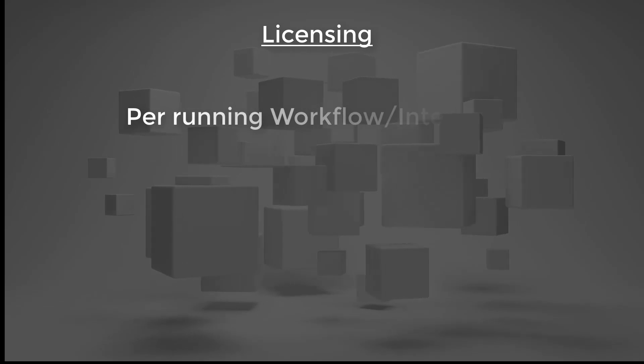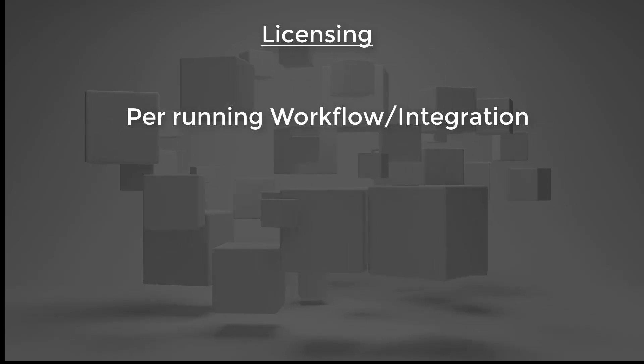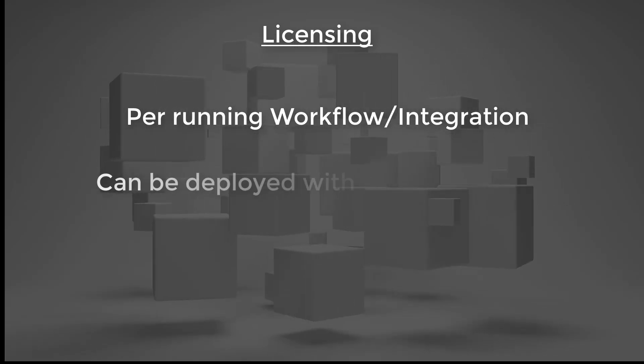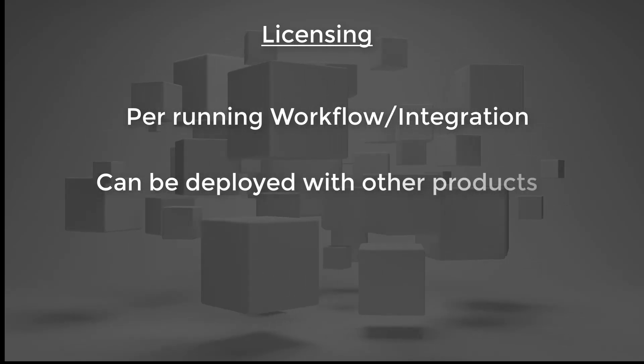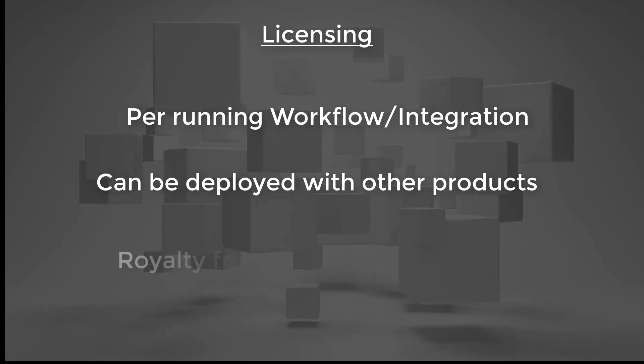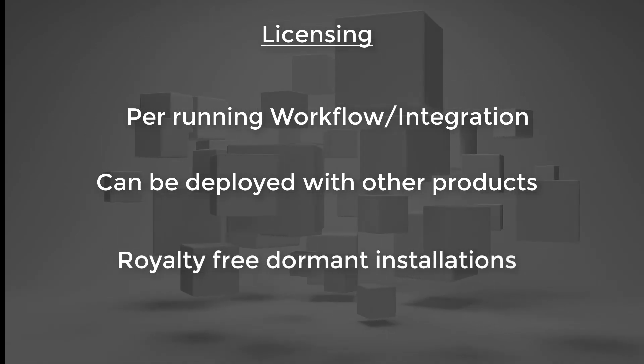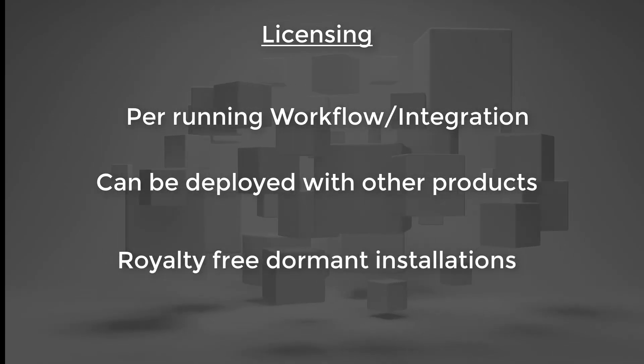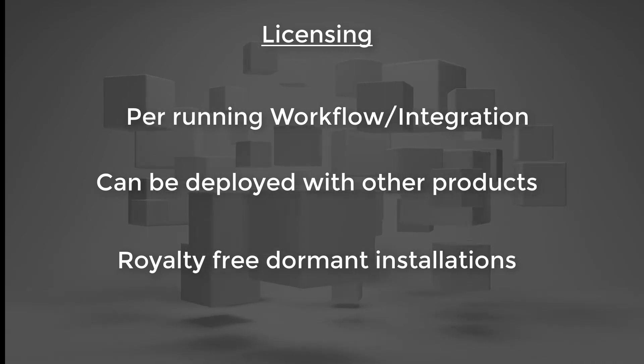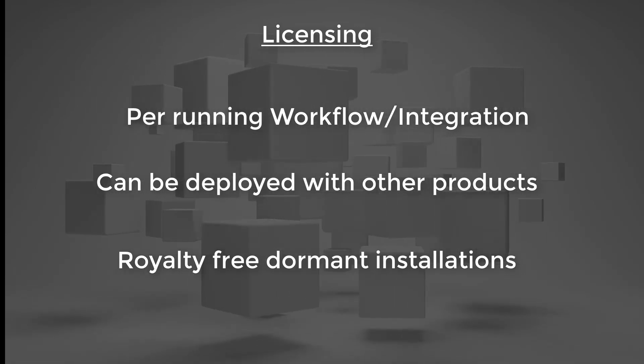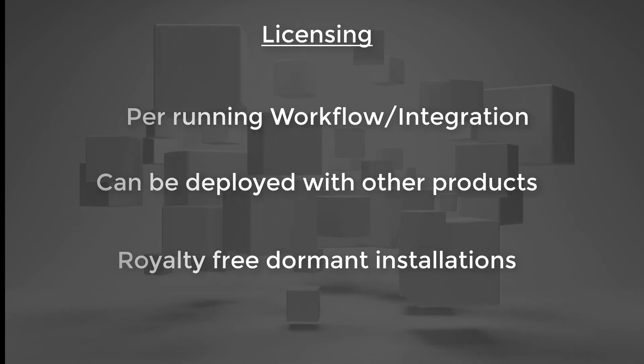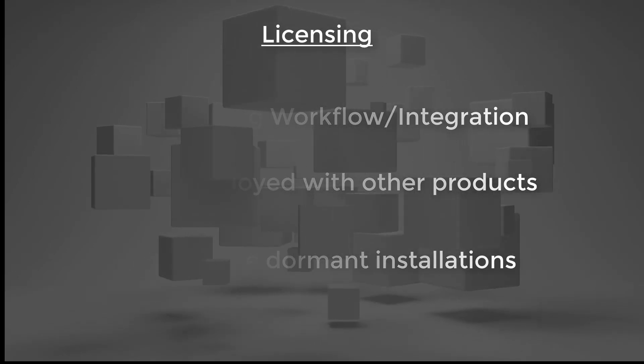The licensing is per workflow, allowing integration hosts to be deployed fully configured via another product's installers without royalty fees. Needing only the flick of a switch to enable integrations. Because licenses are necessary only for running integrations, the vendor's costs can be covered by their customers.